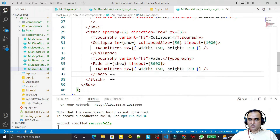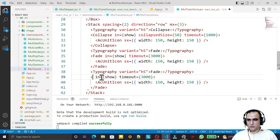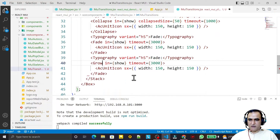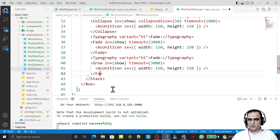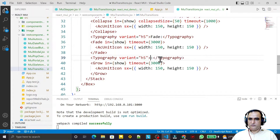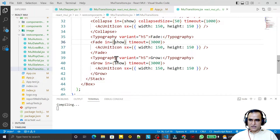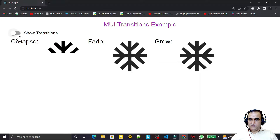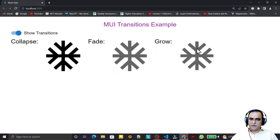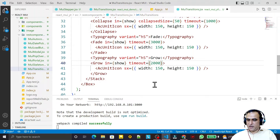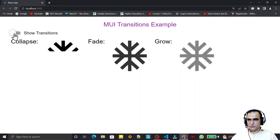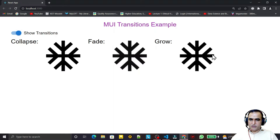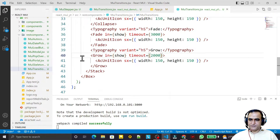The next component is Grow. I copy and paste the structure and change Fade to Grow. Grow also supports the timeout property. All the transition components look similar in structure — you just change the component name. You can see the grow effect playing, expanding outward. You can reduce the timeout to make it faster.